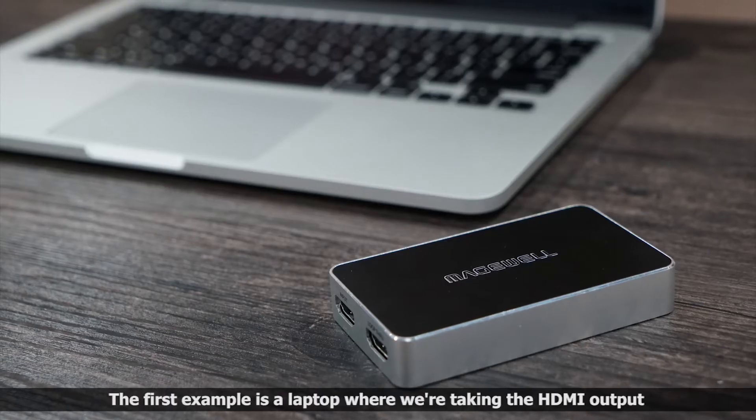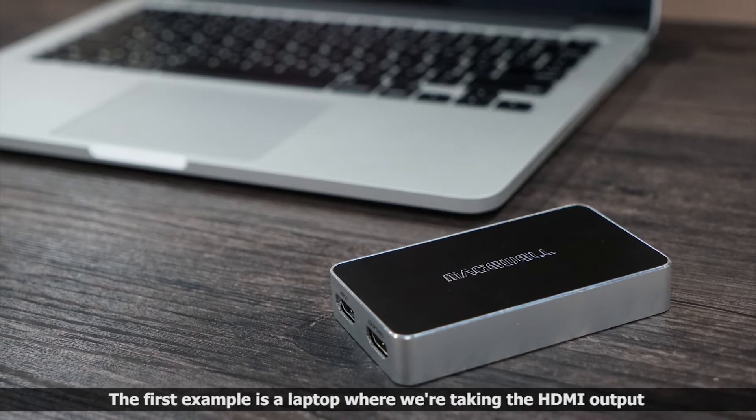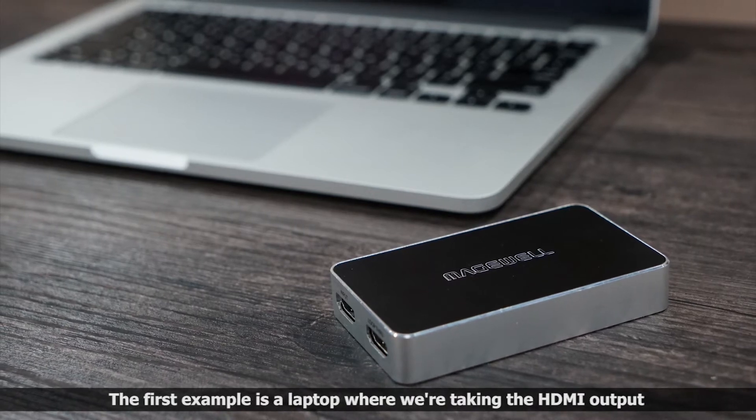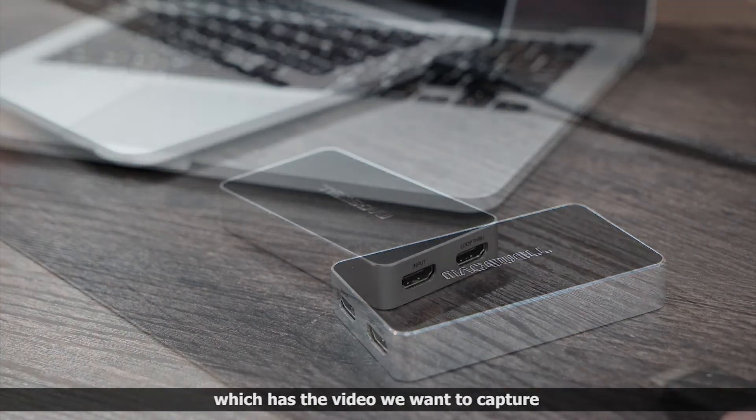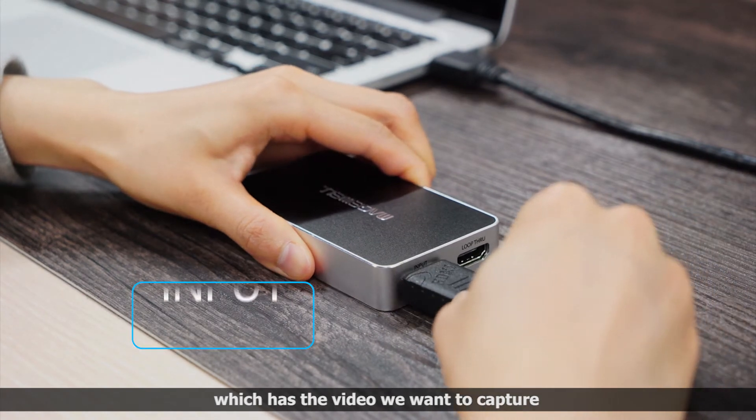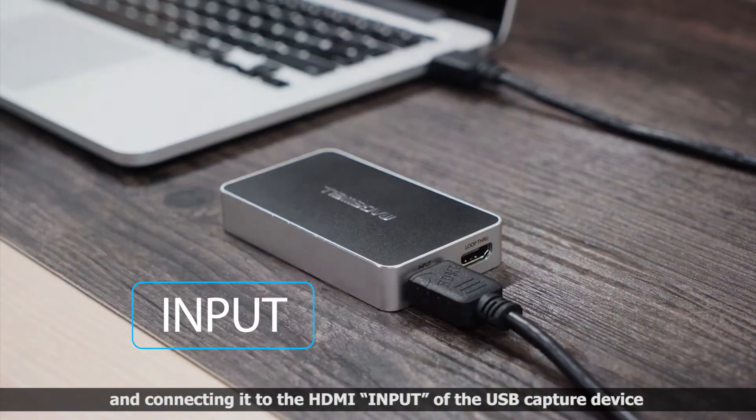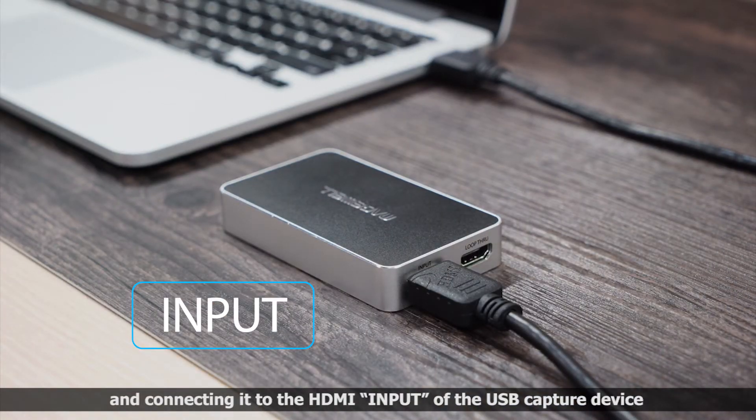The first example is using a laptop, where we're taking the HDMI output, which has the video we want to capture and connecting it to the HDMI input of the USB capture device.